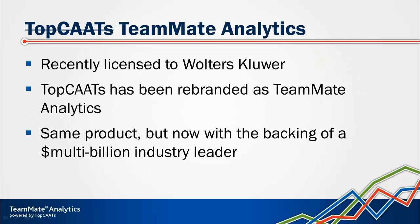TopCATs is no longer called TopCATs. We have recently entered into a licensing agreement with Wolters Kluwer and TopCATs is being incorporated into their TeamMate brand and rebranded as TeamMate Analytics.